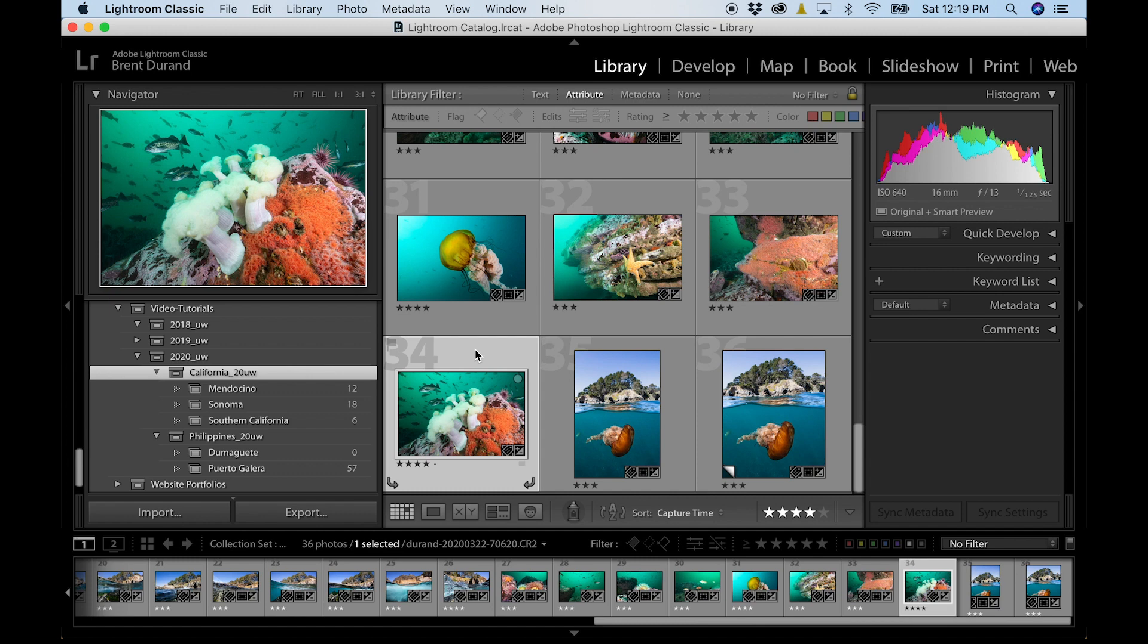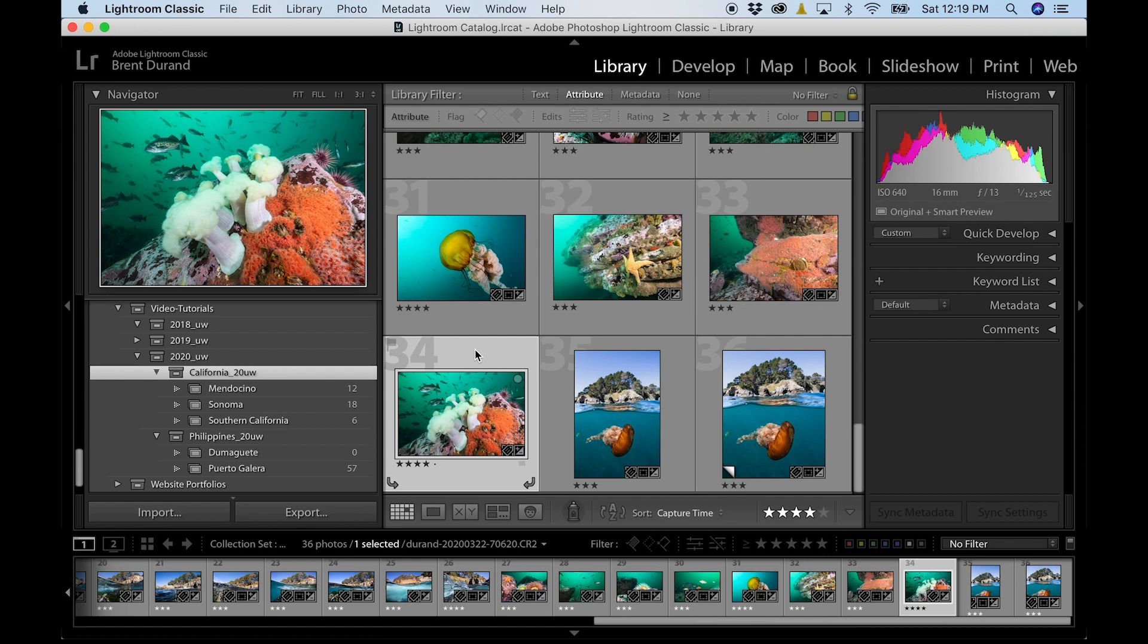And here we are on the computer. The first thing to note is that I am using the desktop version of Adobe Lightroom, which is currently called Lightroom Classic.